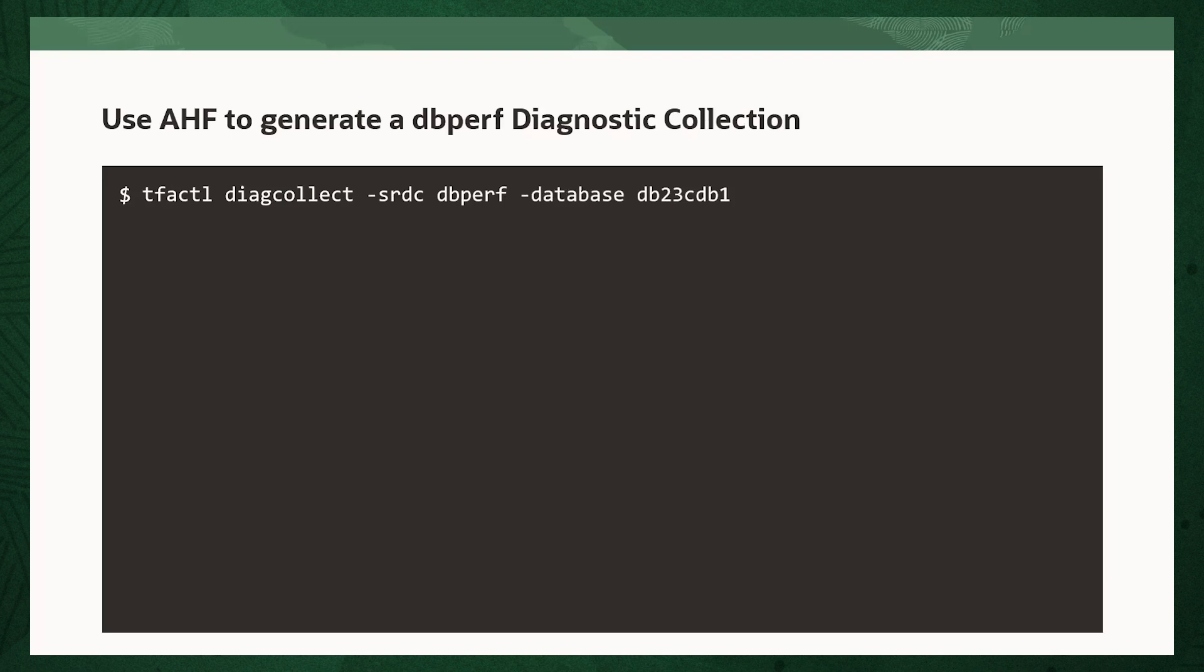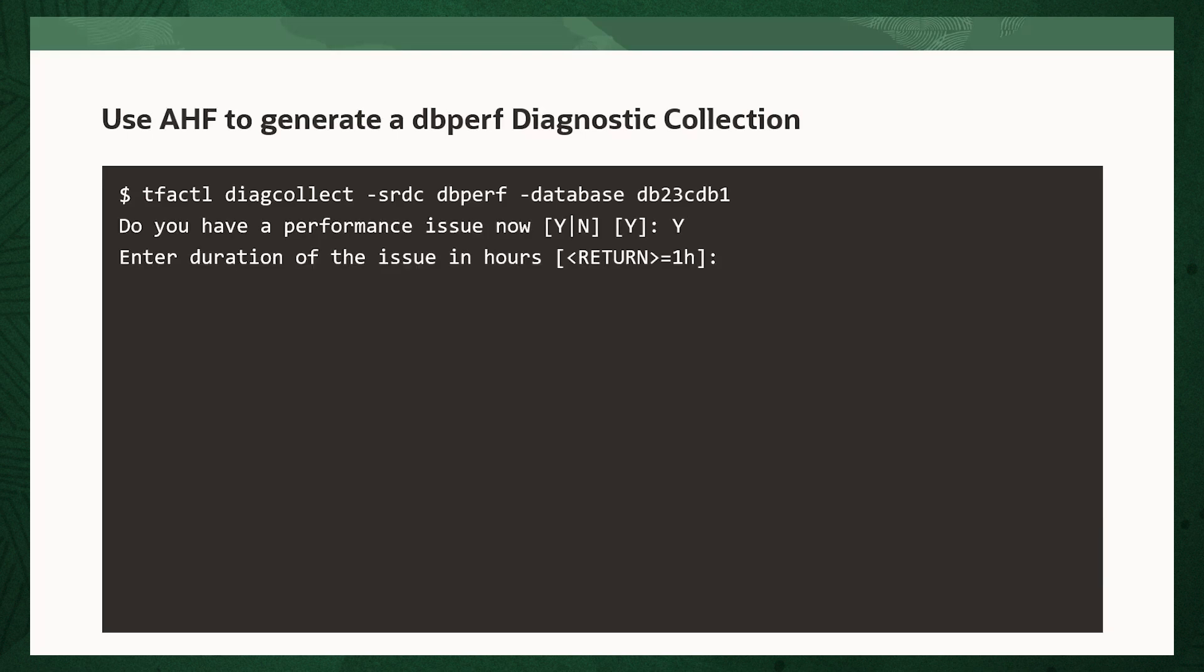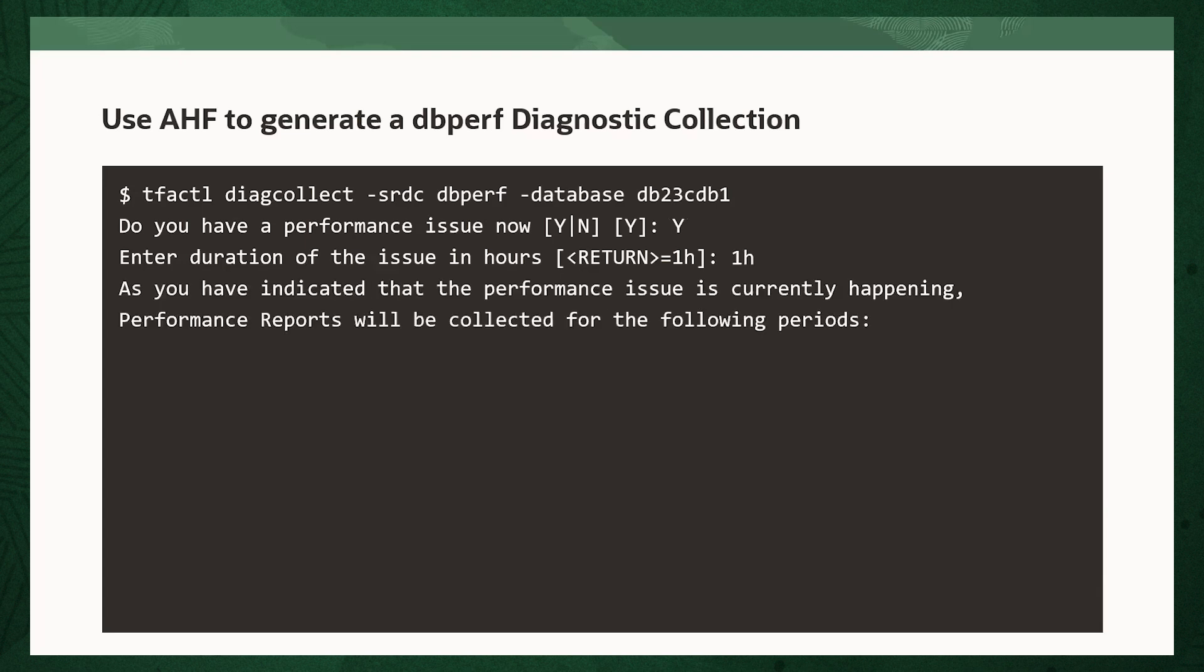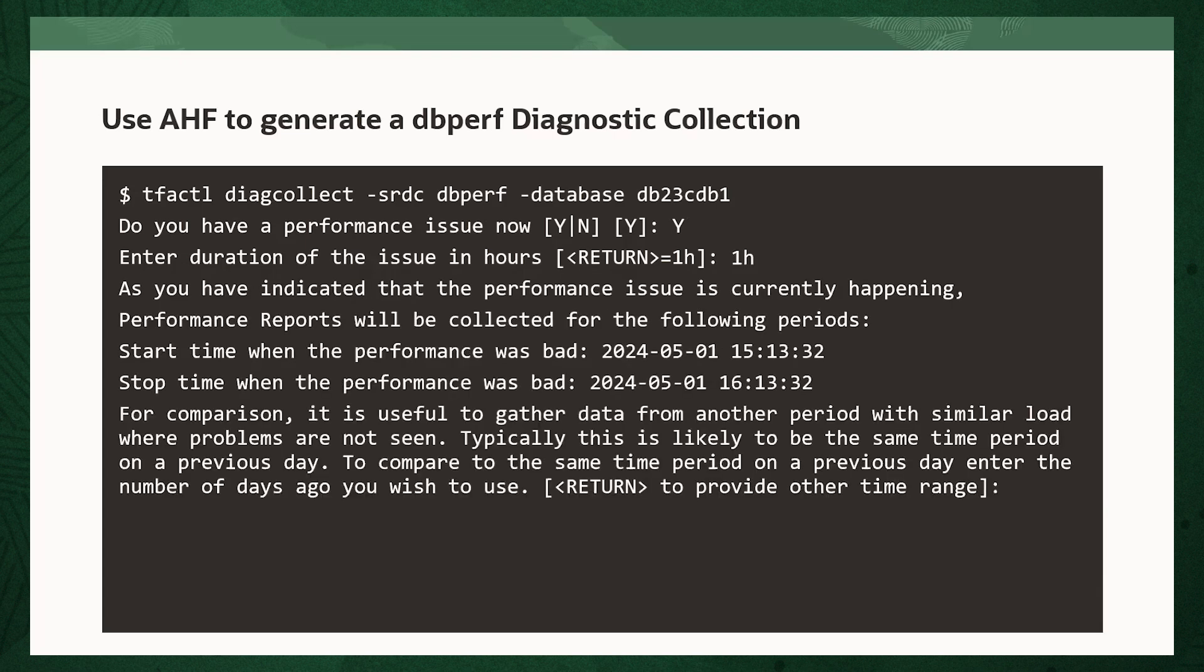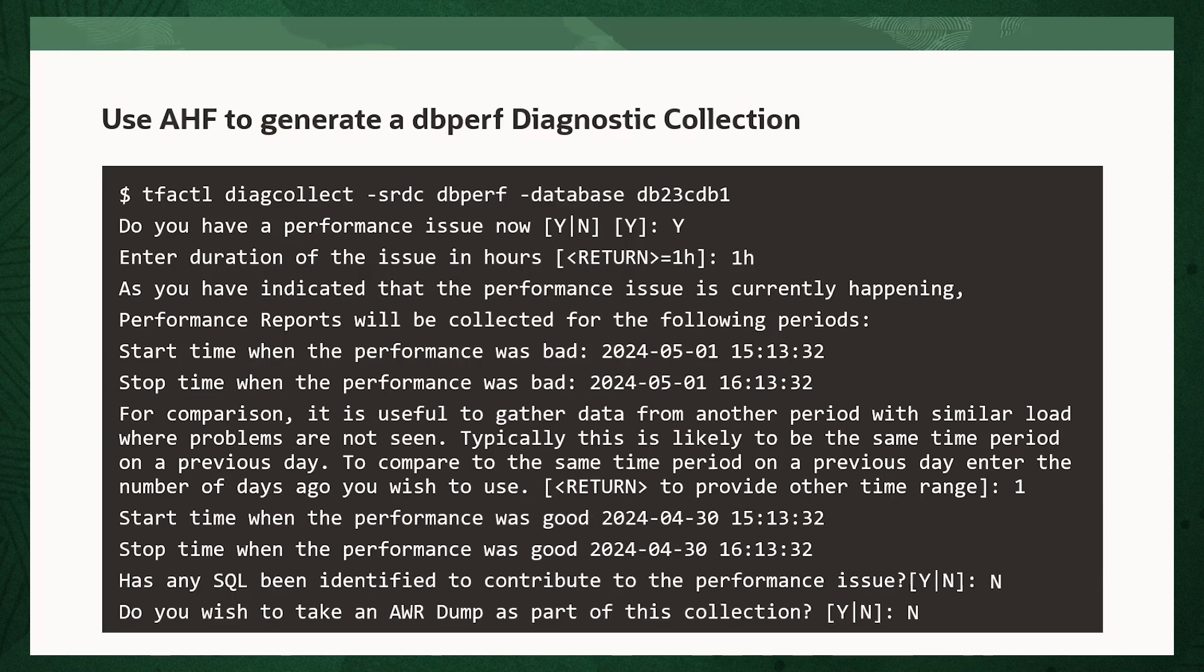Now, using AHF to generate a performance request diagnostic collection, you log into the machine where the database performance problem occurred, and as the Oracle user run the command: tfactl diagcollect -srdc dbperf -database and the database name. AHF will prompt if you have a performance issue now, and then guide you through a series of collections and answers so it can collect all the necessary diagnostics.